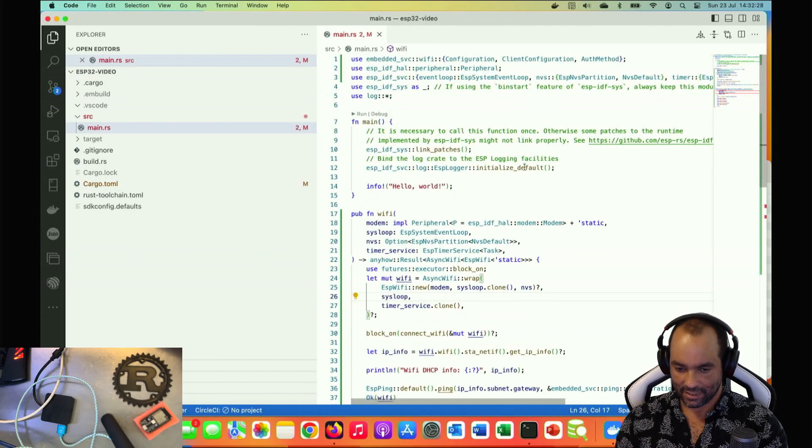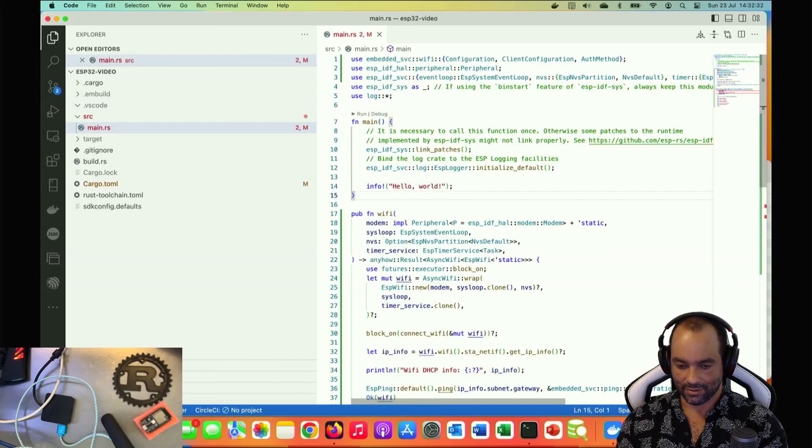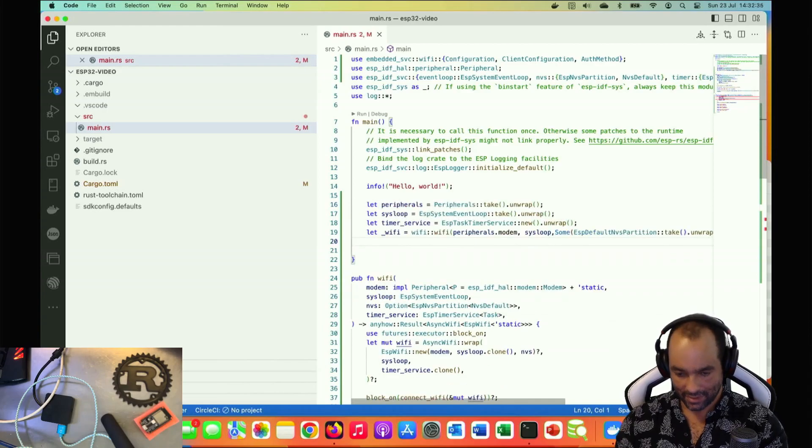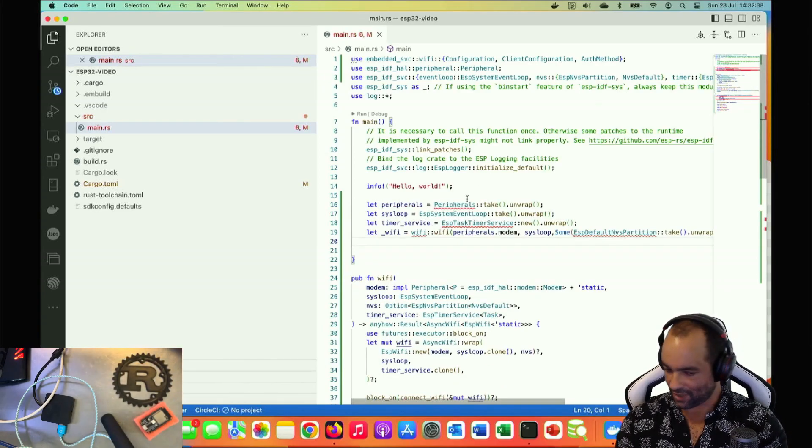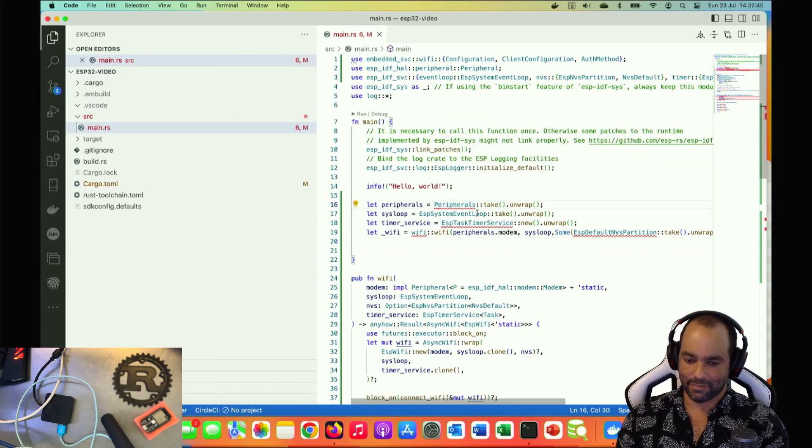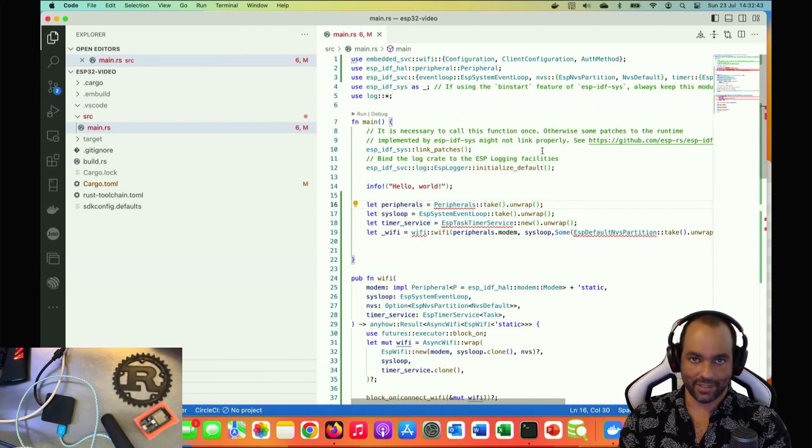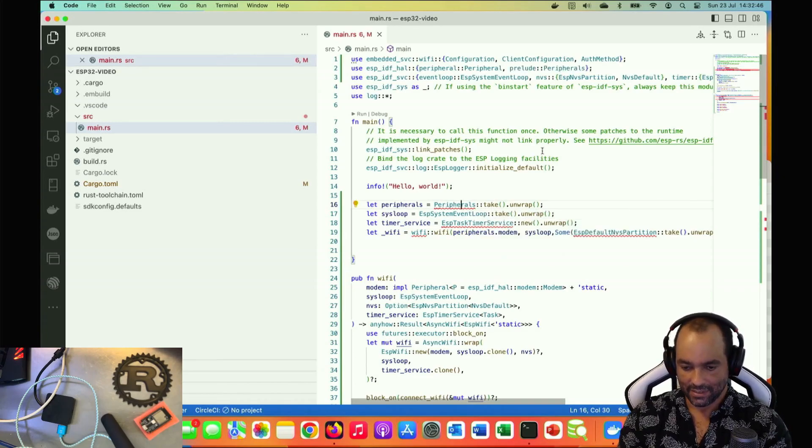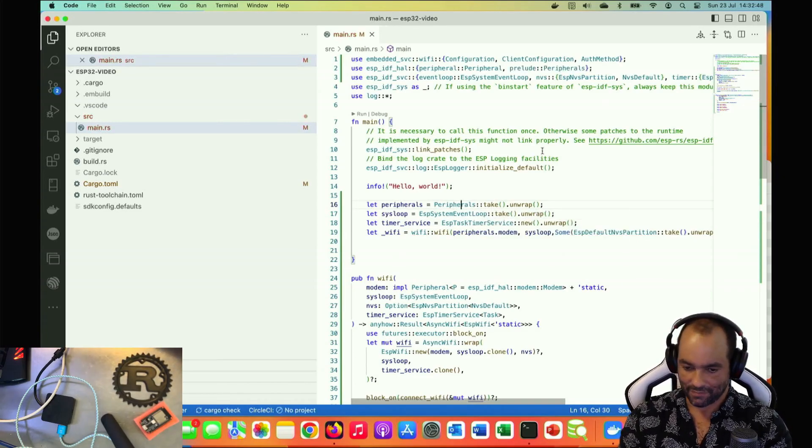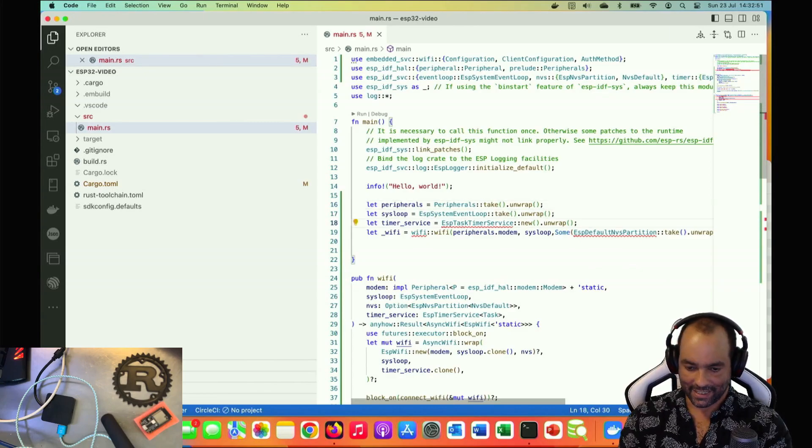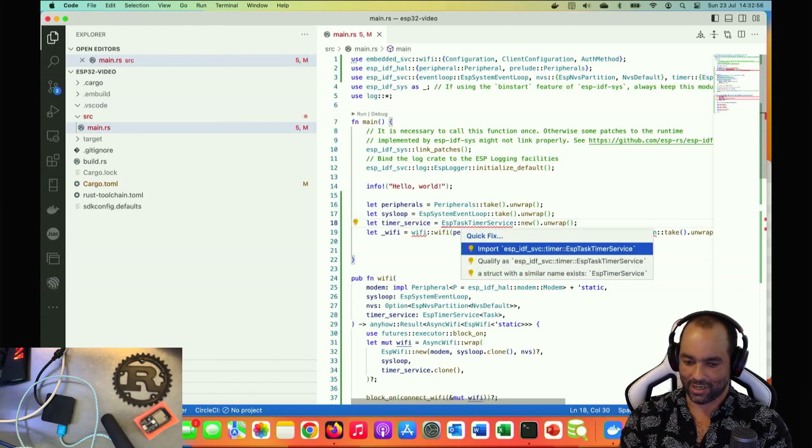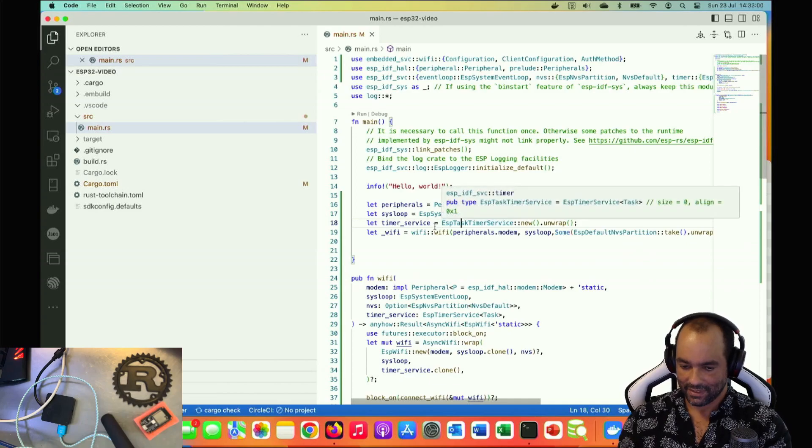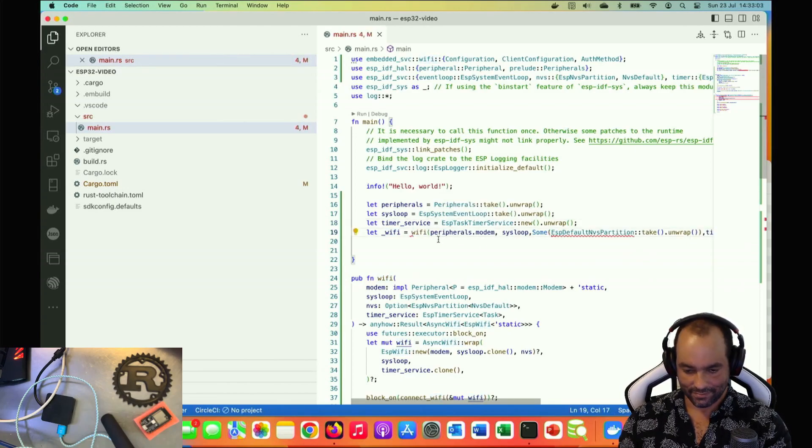Let's just get these - they're also pretty much boilerplate. So in our main we initialize the logger, we said hello world, fair enough, and then we want to take charge of some of the hardware. First one is the peripherals - that's basically a sort of umbrella for all the things that the controller has to offer. So we take that and take ownership of the variable.